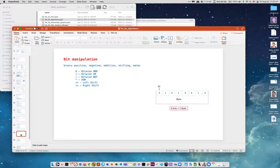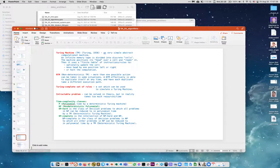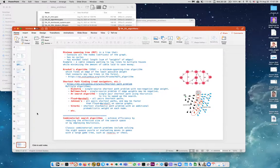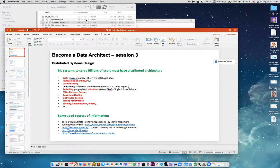Bit operations — I put this here because of bad experiences with people who had computer science degrees but didn't understand the difference between bit and byte. A byte is eight bits. We covered typical algorithmic tasks, Turing machine complexity, and how path-finding works — like how your GPS in the car works. That was lecture two.